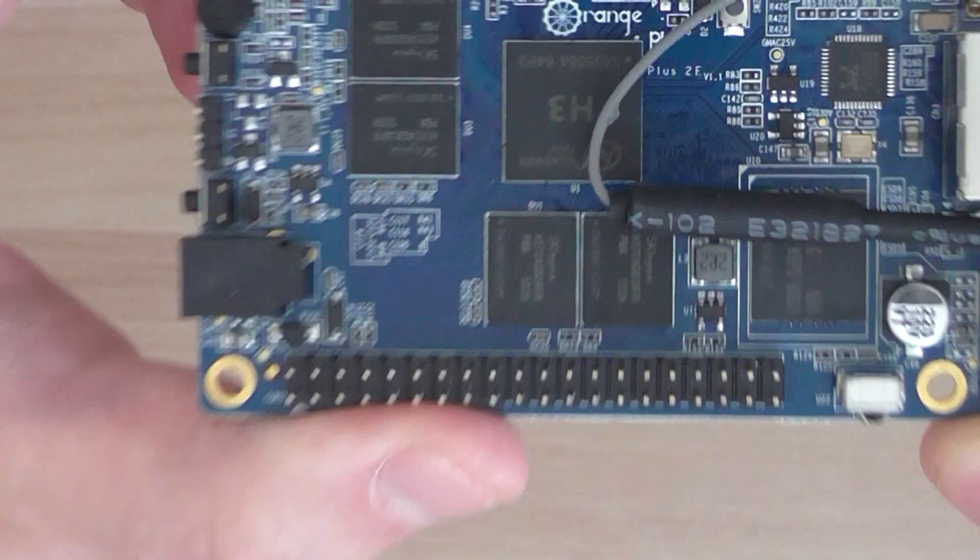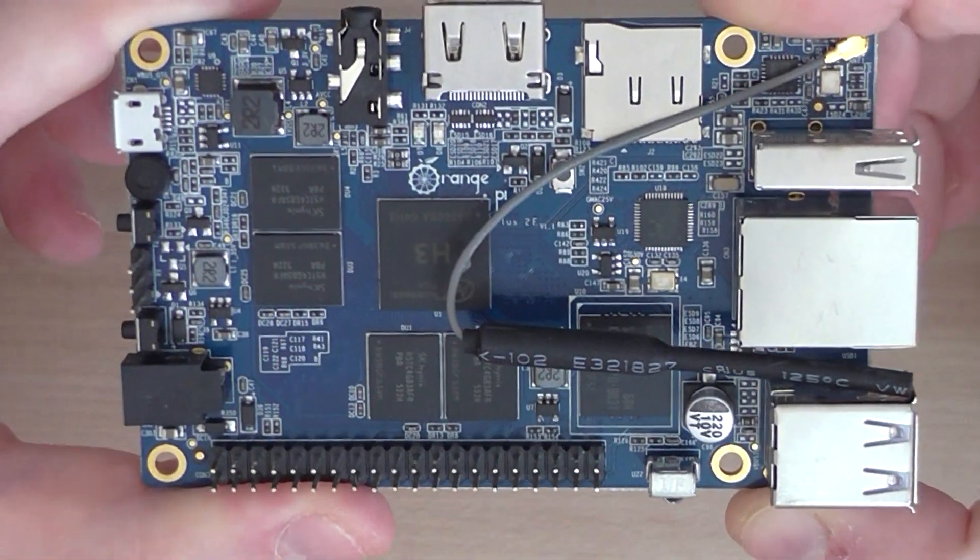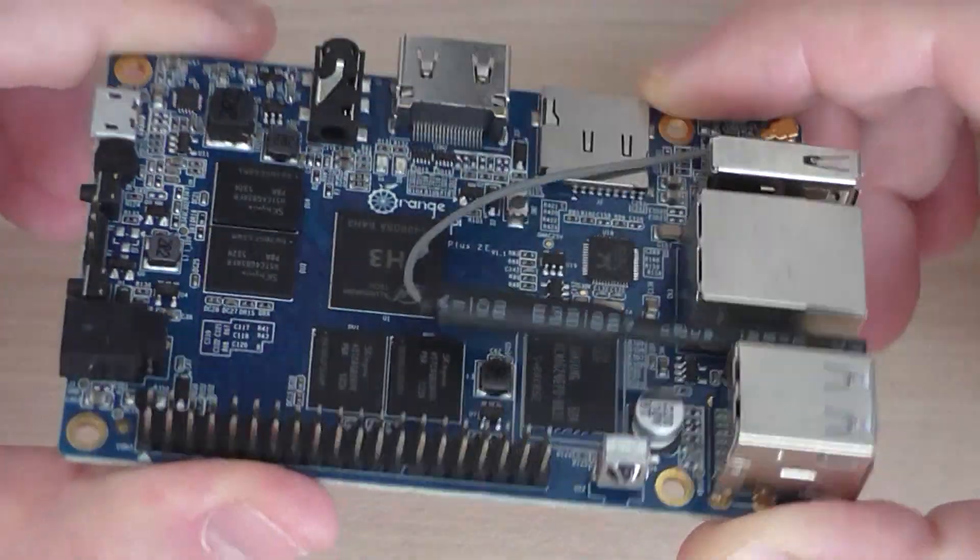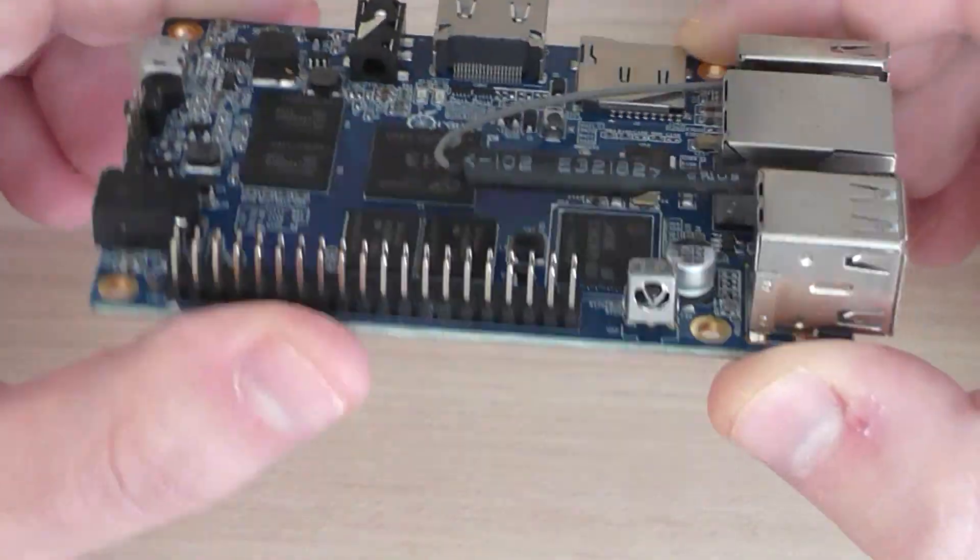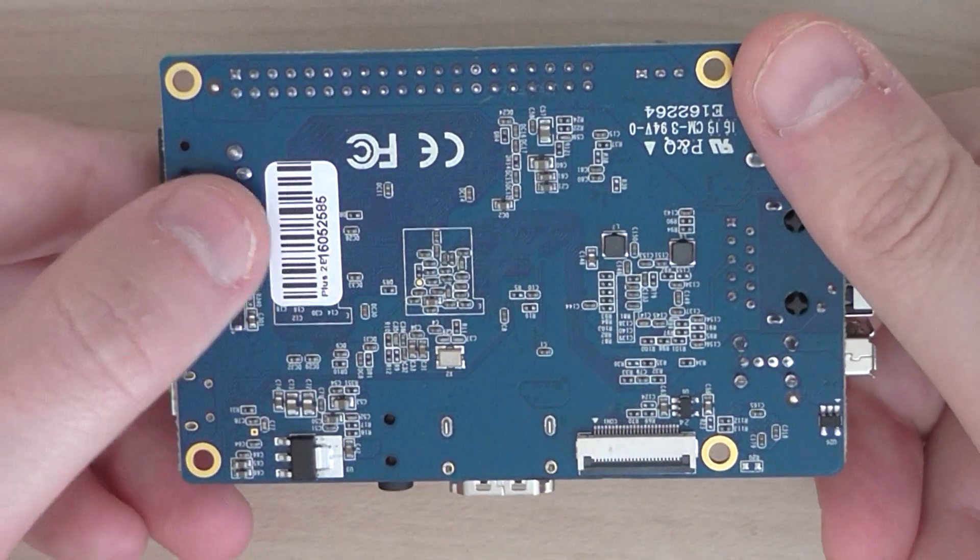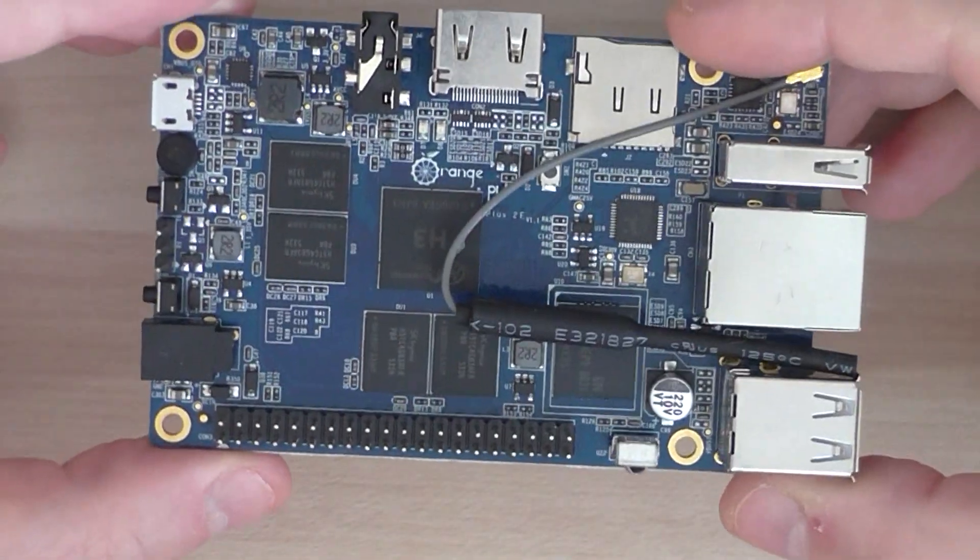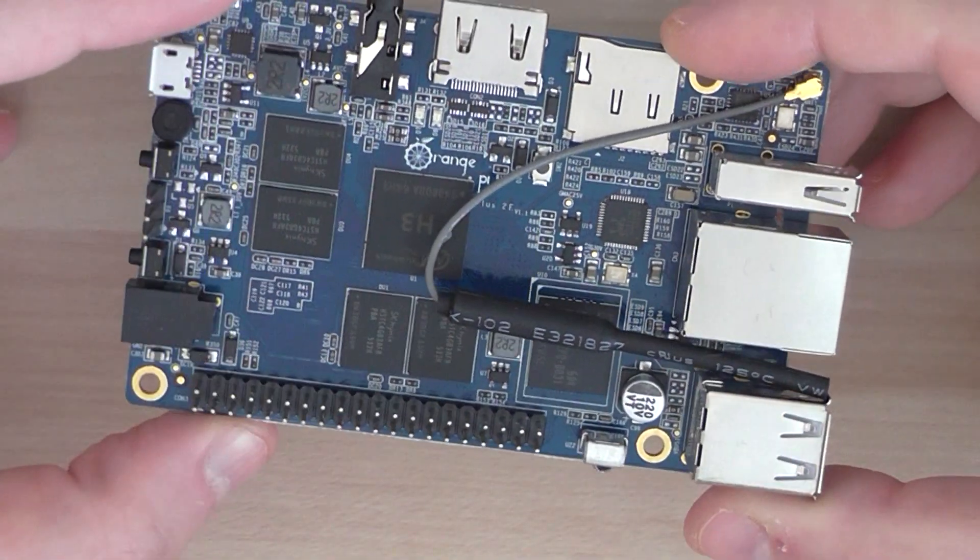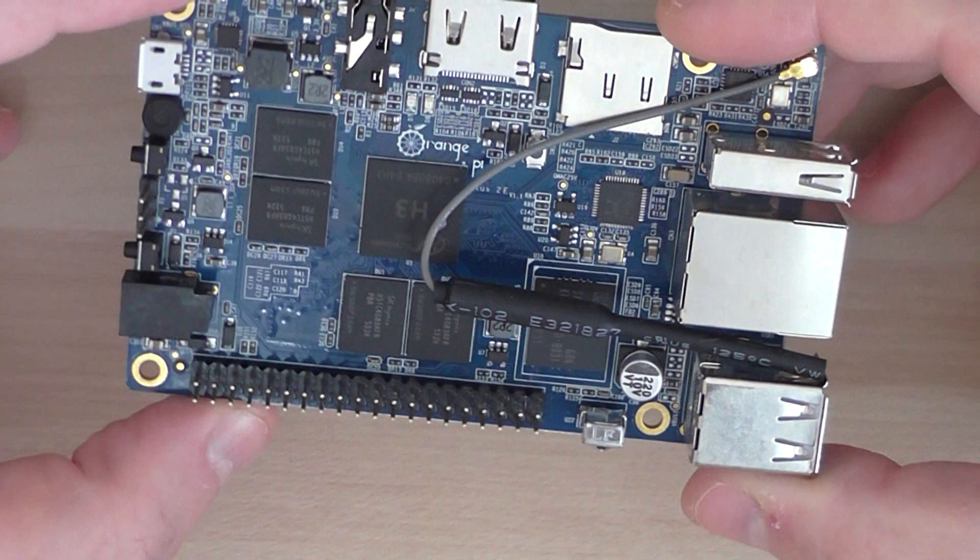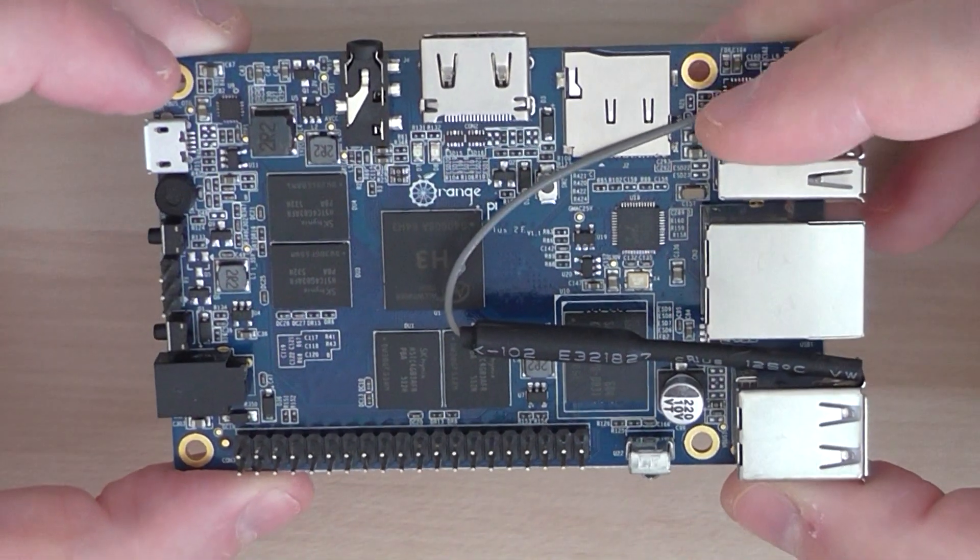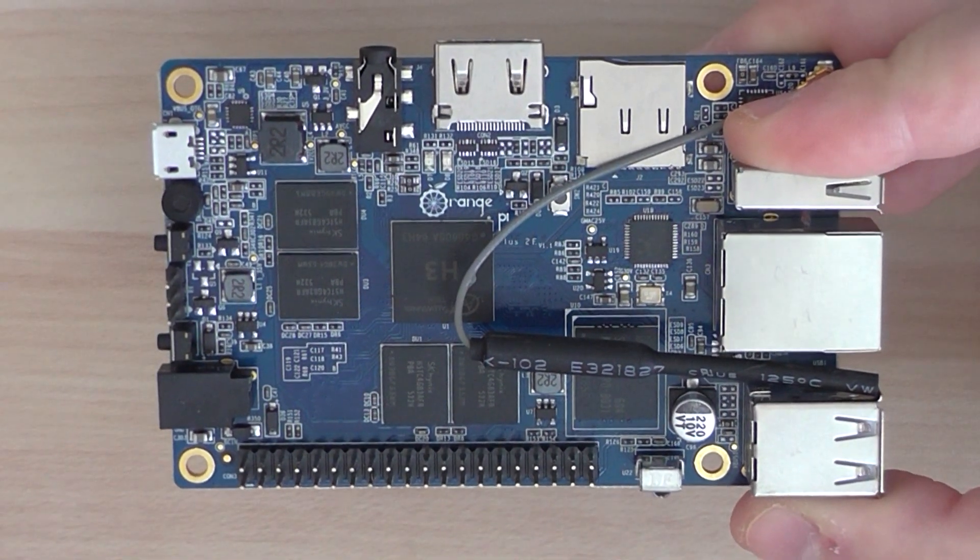That's the board. Looks really nice. Basically, you can run Linux and Android and use it for software development. I hope you enjoyed my quick overview of the Orange Pi Plus 2e Set 5 kit. Thanks for watching and bye.